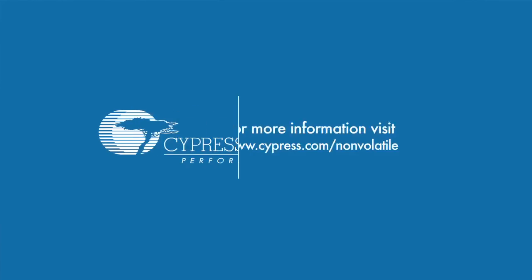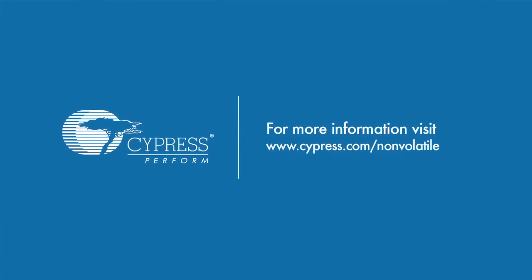Well, that completes the serial FRAM demo training. I hope you enjoyed it. Remember, if you need fast writes or lots of writes, please look at the FRAM product. It has lots of very cool features. For more information, go to www.cypress.com/nonvolatile. And thank you for listening.